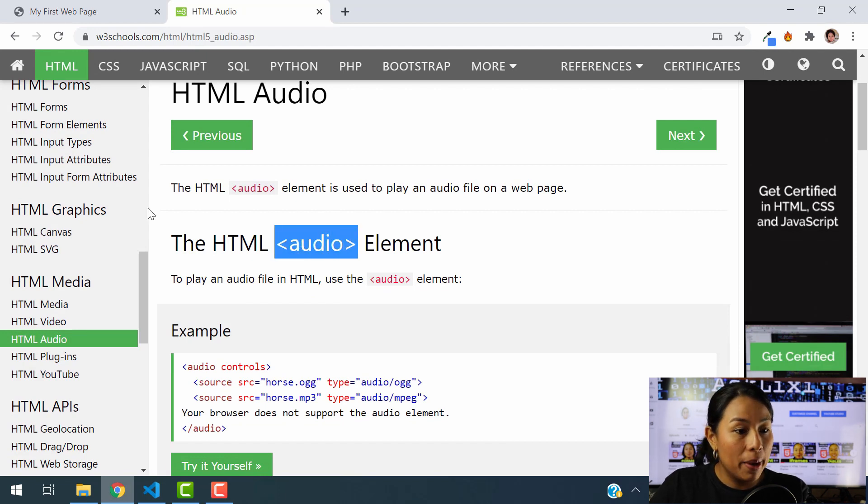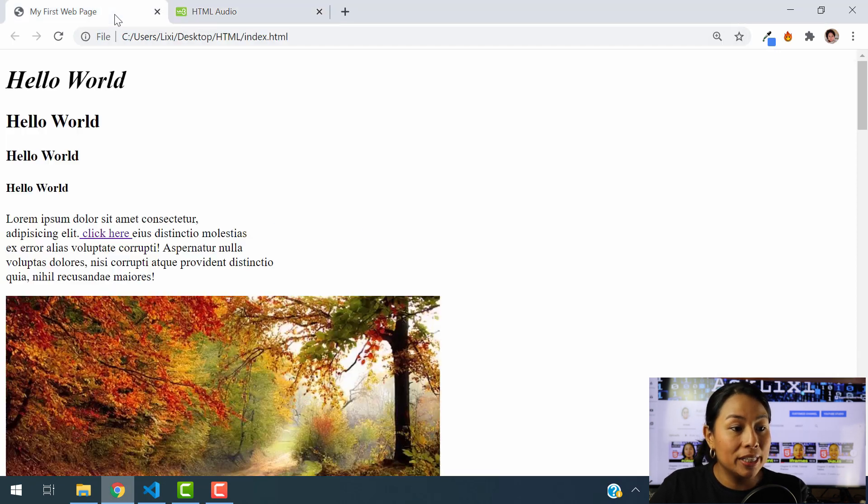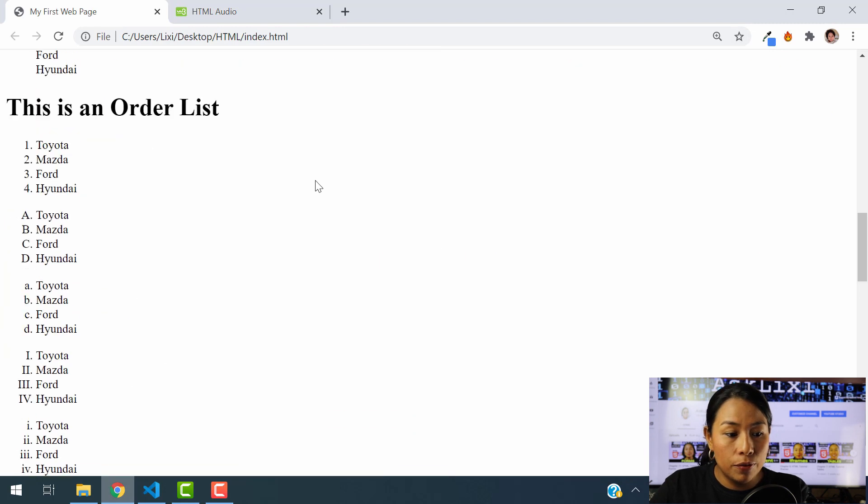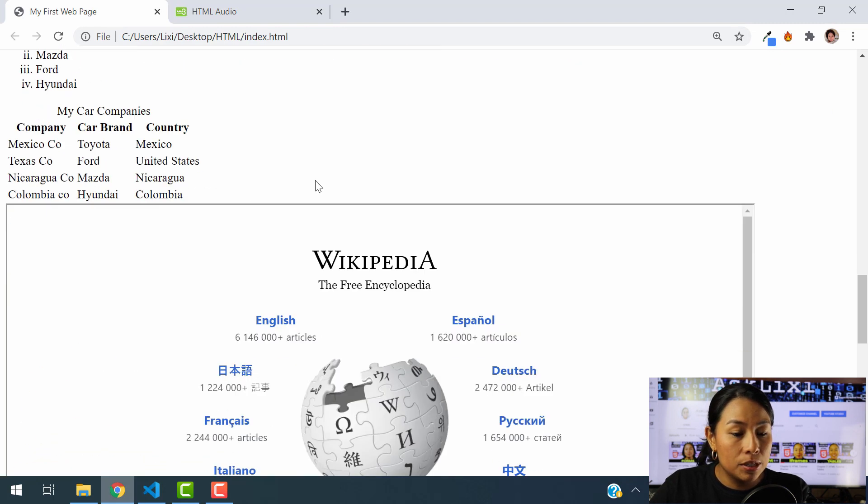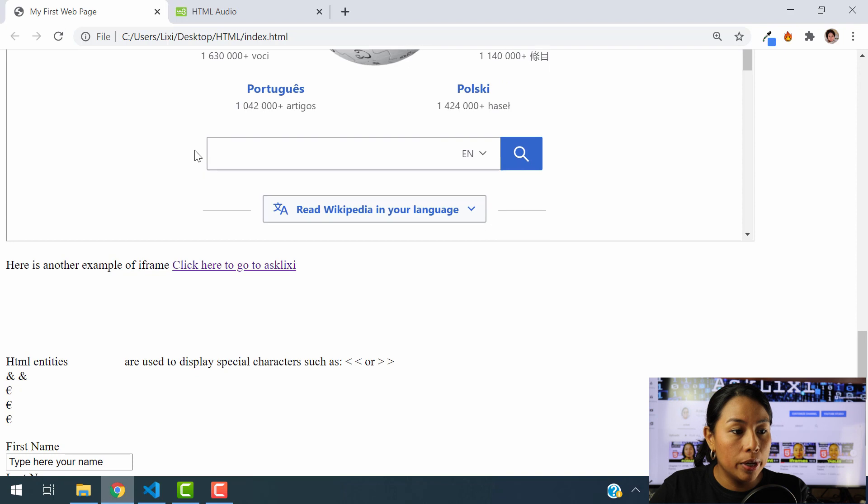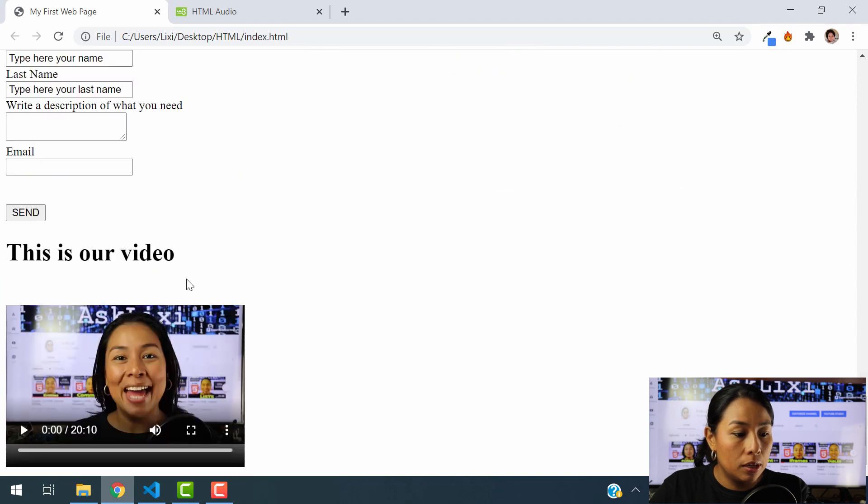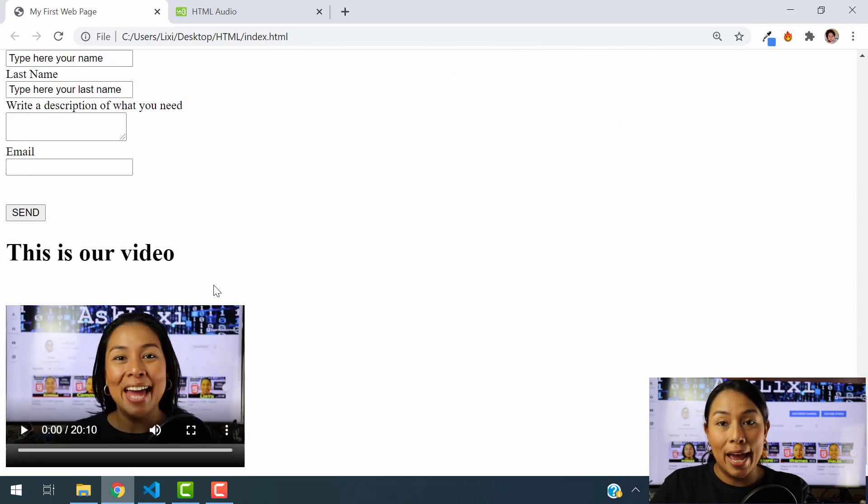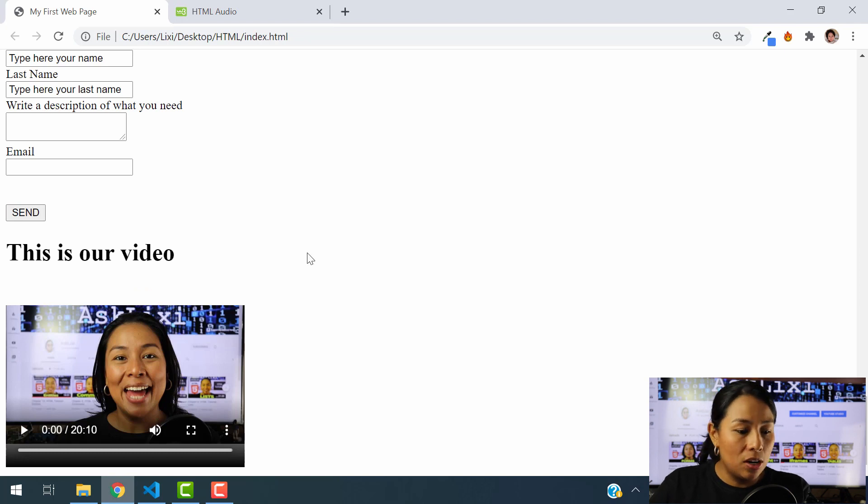Let's go back and work in the same website that we have been working so far. I'm going to scroll all the way down. Let me just hit refresh here real quick. I'm going to go all the way down. And in our last chapter, here is where we added our video. Now let's go ahead and add the audio.